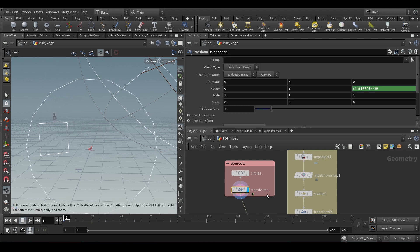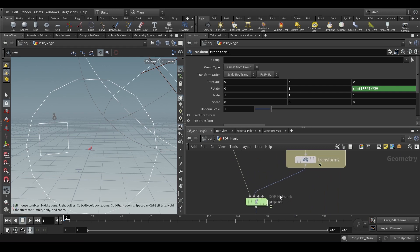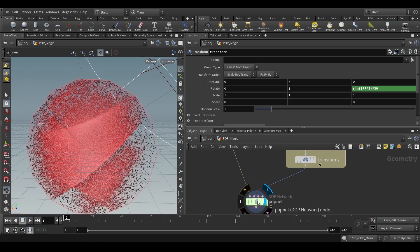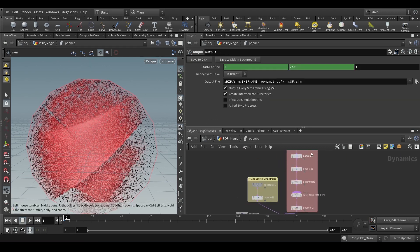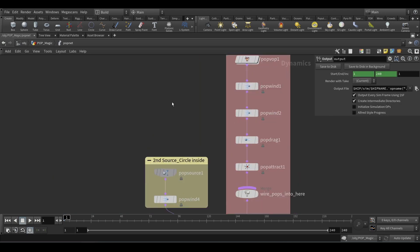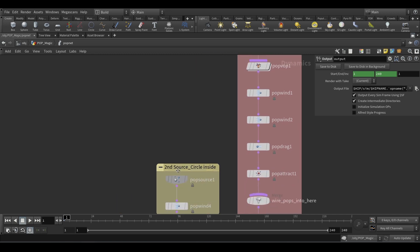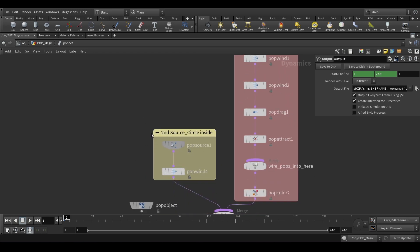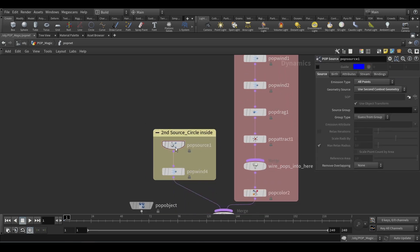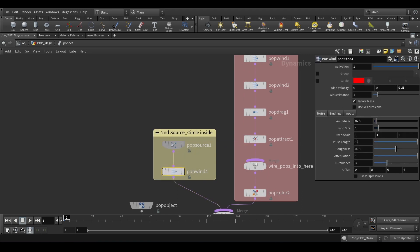Then I brought it into the POP network. Here you can see the first source is the one on the left side — the single one with the animation — and the second source is the closed one with the picture. For the picture source, I did not do much — I just added some pop wind with amplitude and swirl.